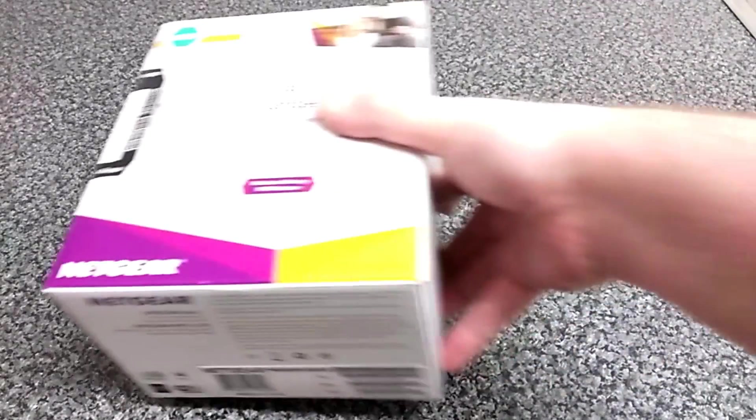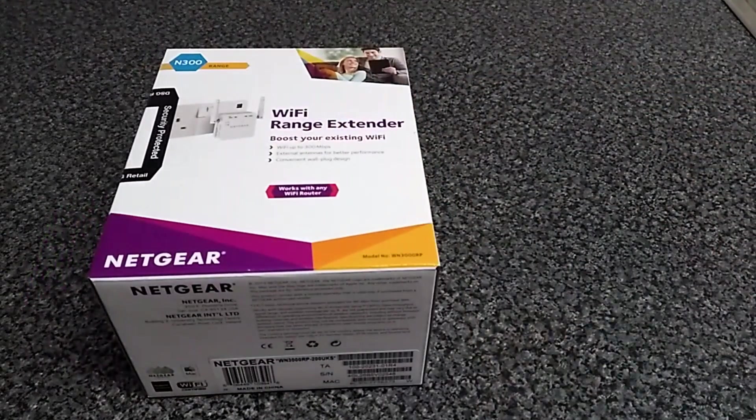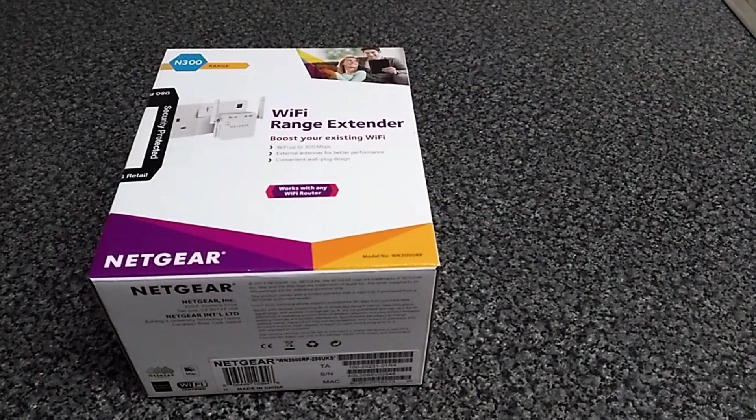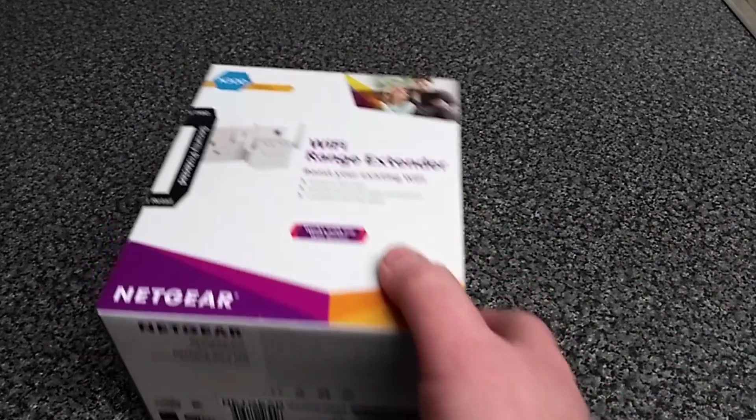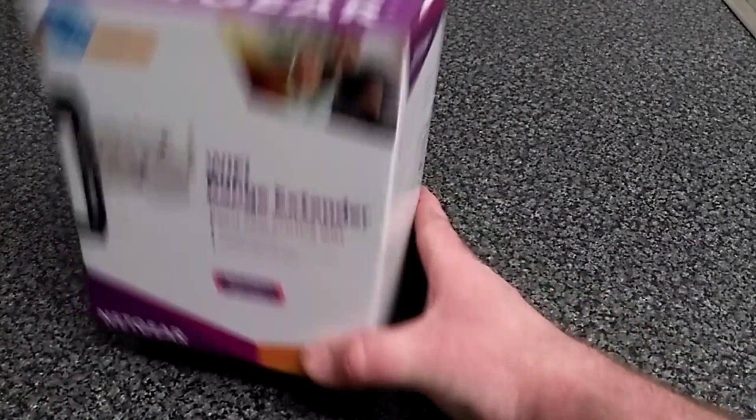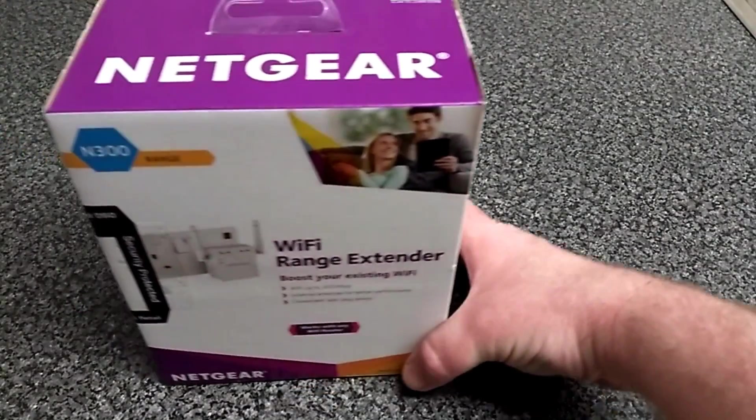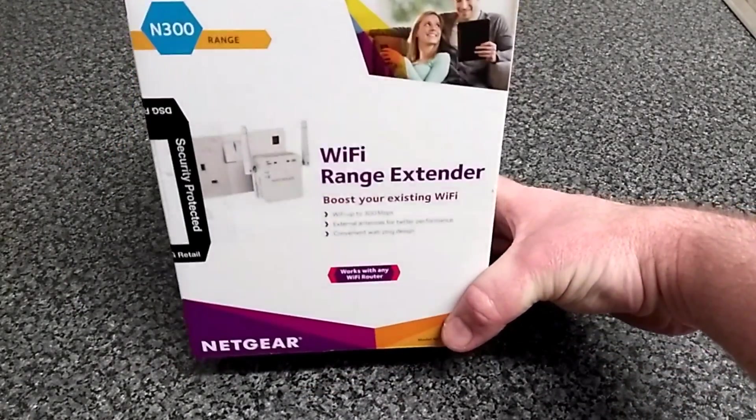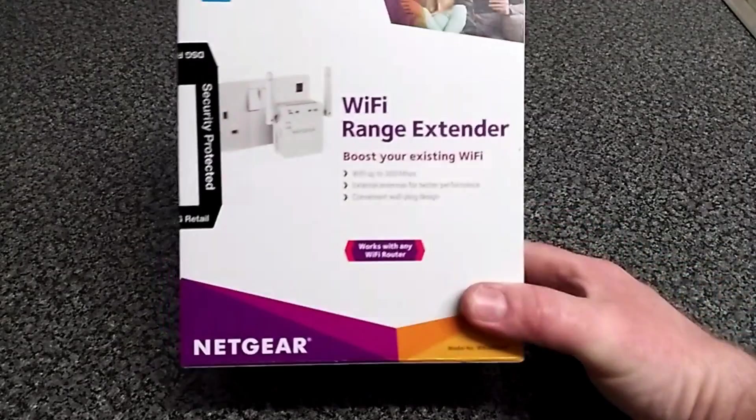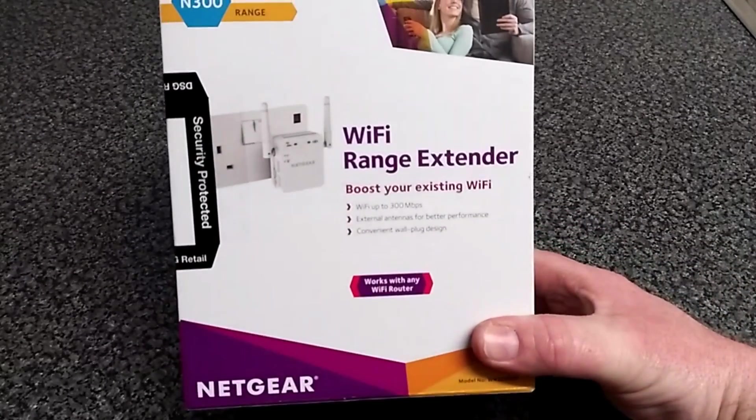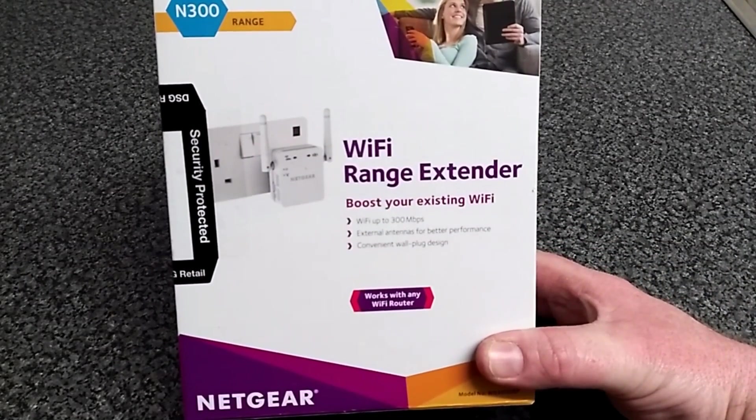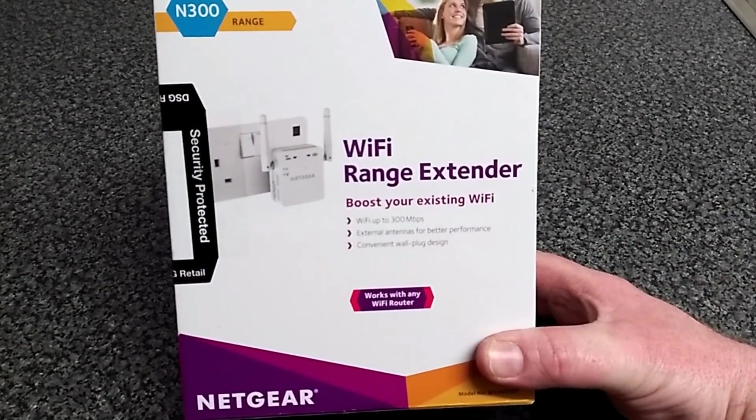I wondered if I could get away with using one of these to send the signal from her house to mine. It's a Netgear N300 wireless Wi-Fi range extender. Cost me £20 and I'm going to do an experiment to see if it will reach.